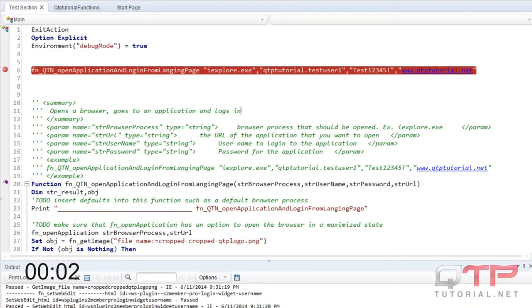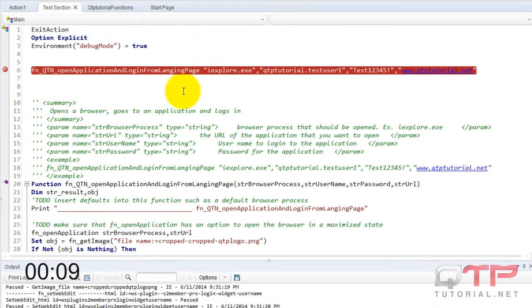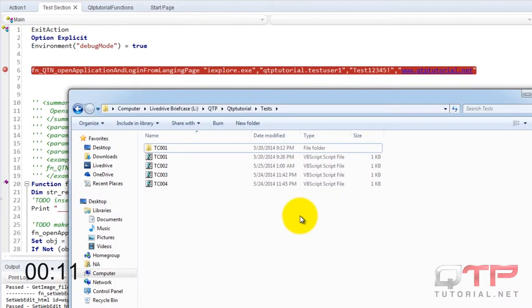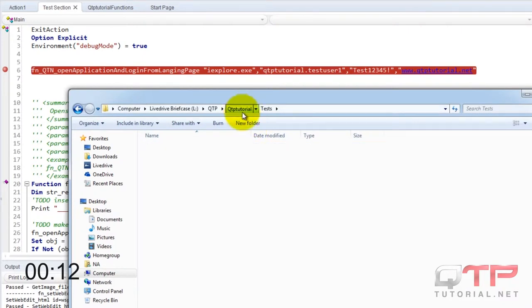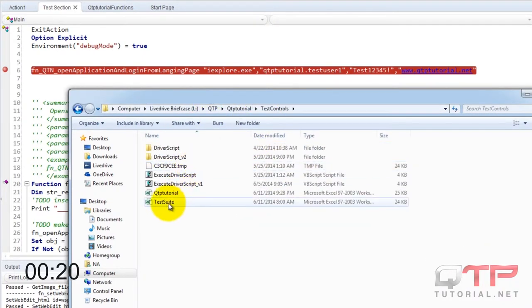Go back here. Open up our driver script. And first thing is first is that spreadsheet actually. Open up the test suite spreadsheet.